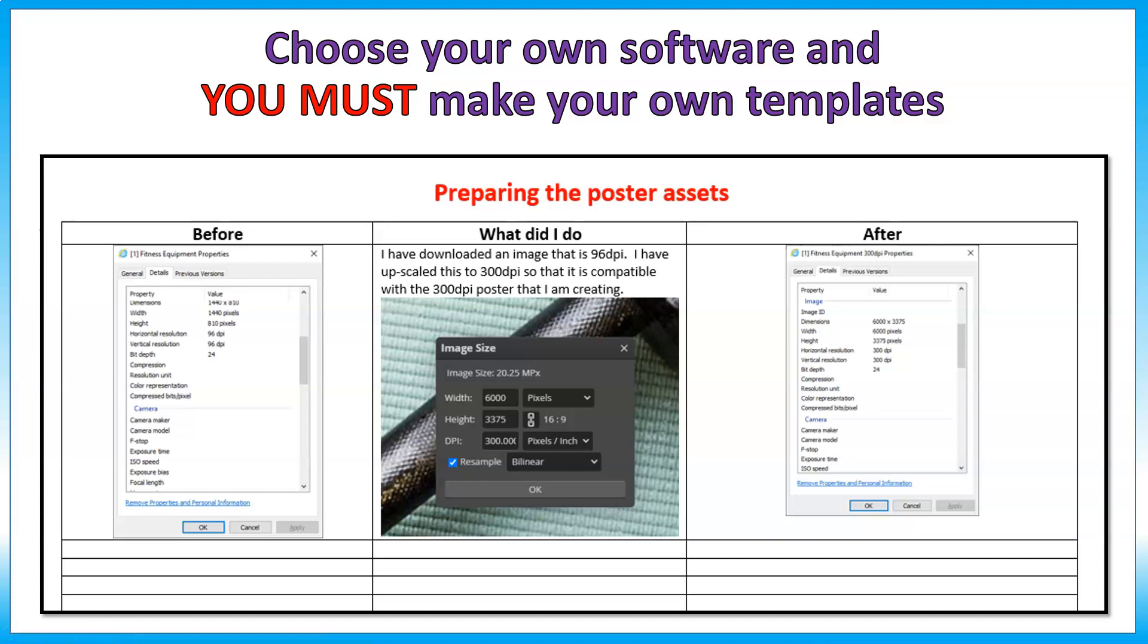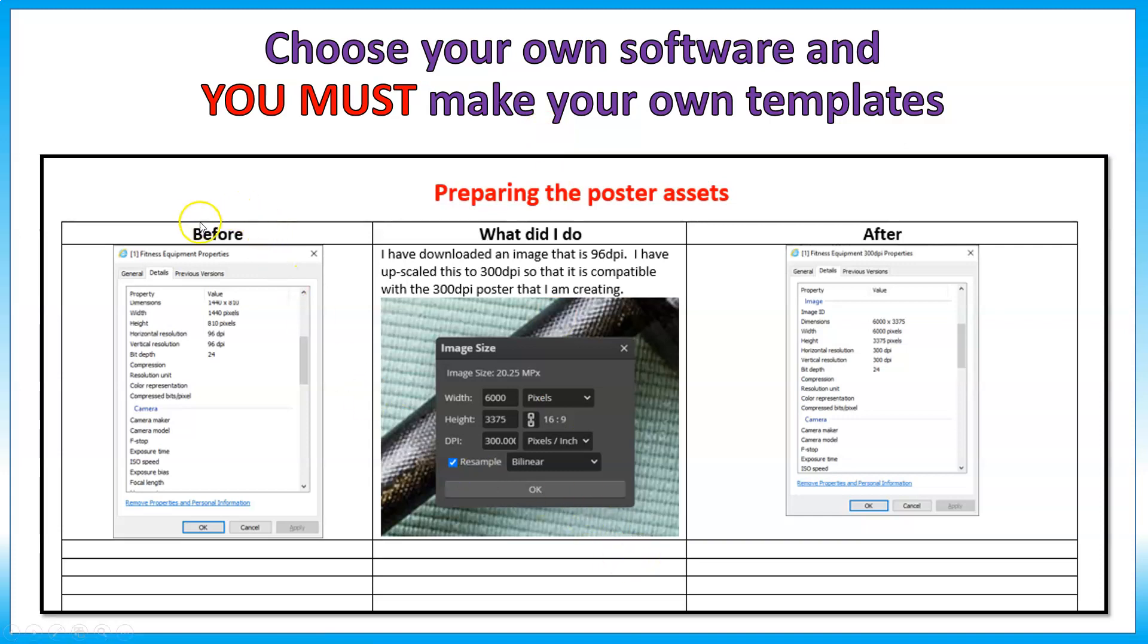So this is a template. Remember, you must choose your own software and you must make your own templates. There's nothing wrong with creating a template like this on a Word document, or you could just do screenshots and annotation on PowerPoint, but the choice must be yours. Obviously, the heading titles have got to be your wording, the words got to be yours, it's got to be individual.